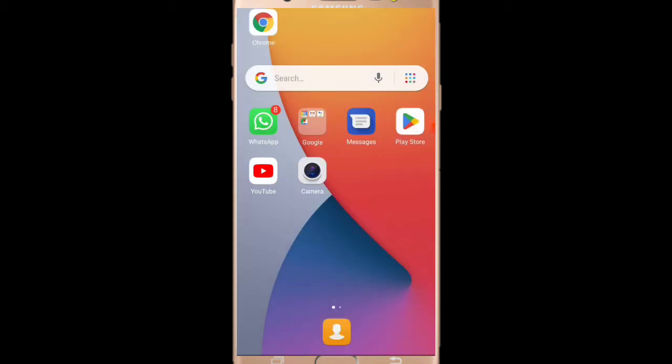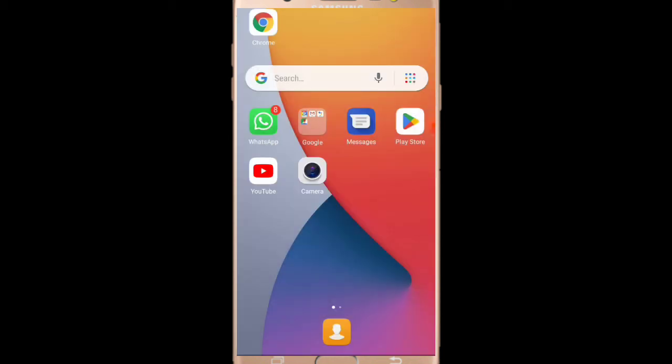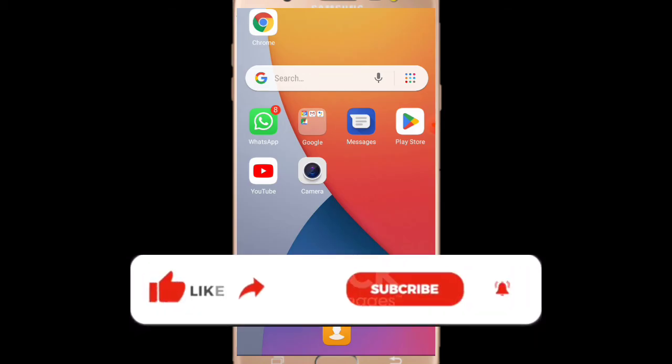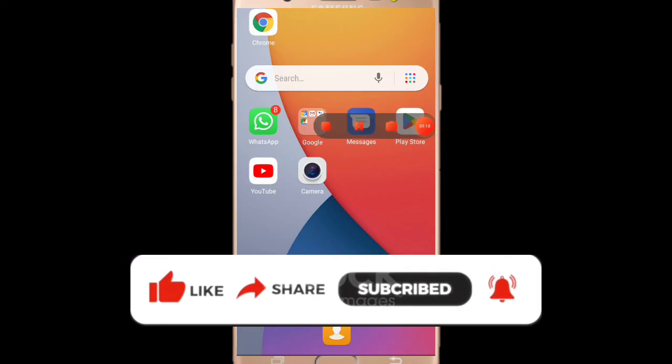Click on the internet and click on mobile data, and use the mobile data. There is a lot of internet speed — there are a lot of settings. If you found this video helpful, please share the video, subscribe, and like this video.